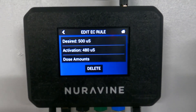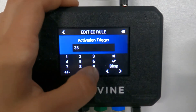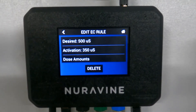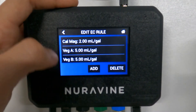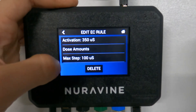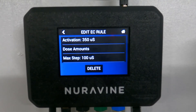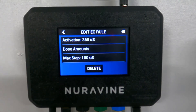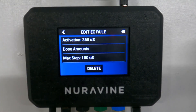Once it goes 480 or below, it's going to dose until it gets back up to 500. You might want to lower that activation threshold — say down to 350 — so it waits until it goes all the way down to 350 before bringing it back up to 500, increasing that range. Dose amounts show what we've entered and you can change them. The max step is 100 microsiemens, which means it's not going to try to dose it all in one big dose — it jumps up in steps of 100, and as it gets closer to 500, it'll slow down even more.